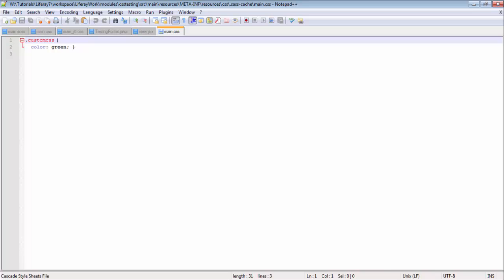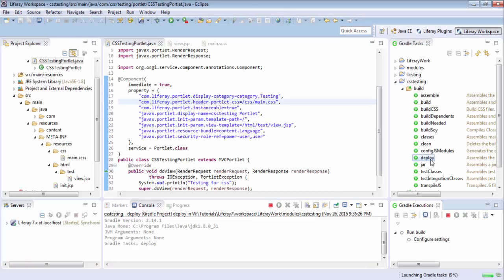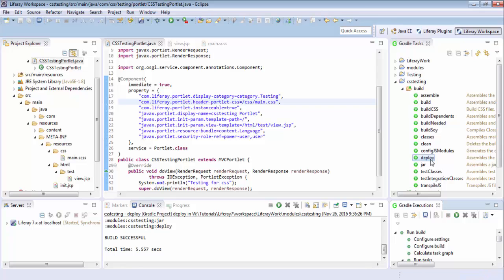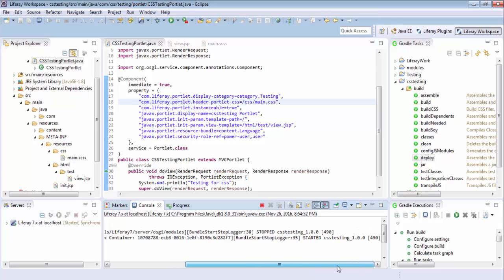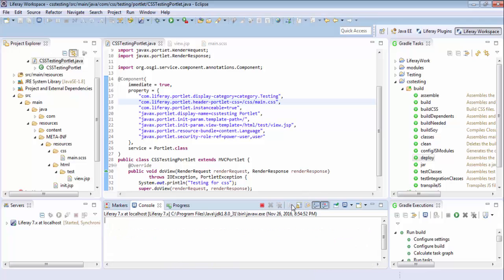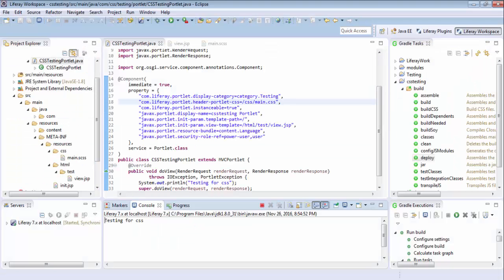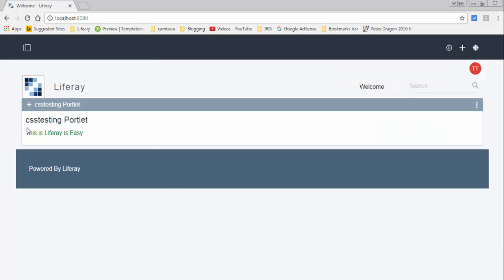So now just deploy this. So now it successfully deployed. And on the console it's testing for CSS. And now it's green color.